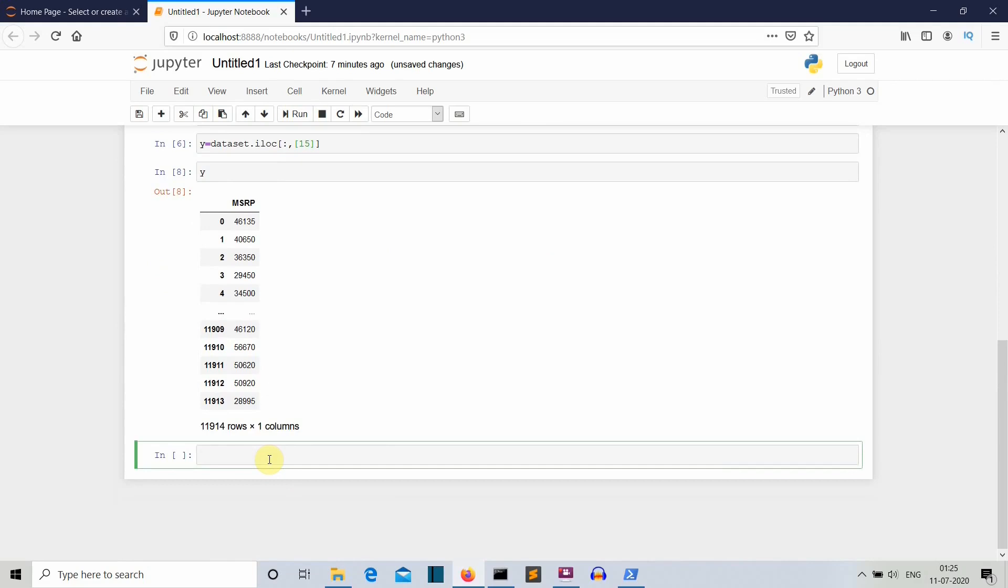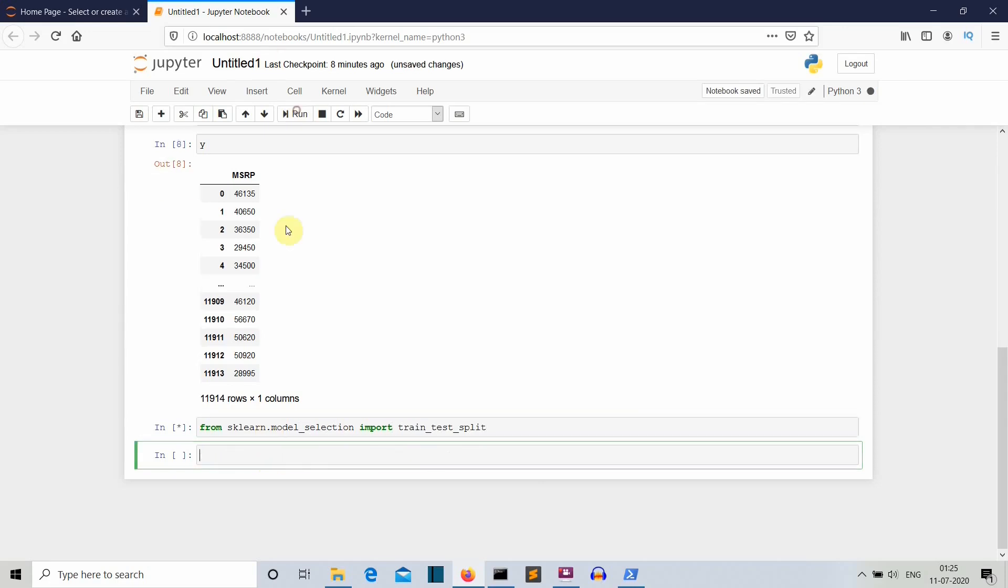Now let's divide our dataset into test and train. From sklearn.model_selection, we want to import train_test_split. Let's see if my spellings are right. Then let's divide our dataset into test and train. First let me write, then I'll explain what each parameter is.